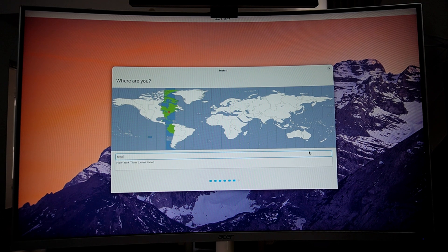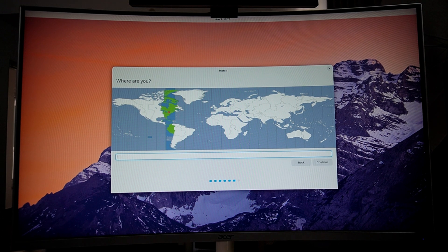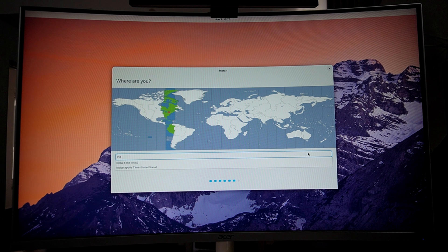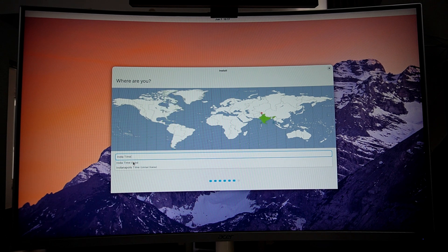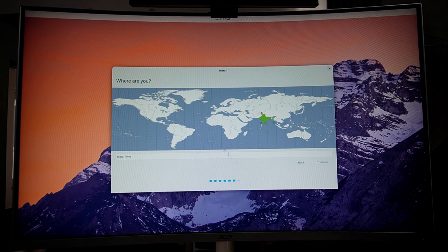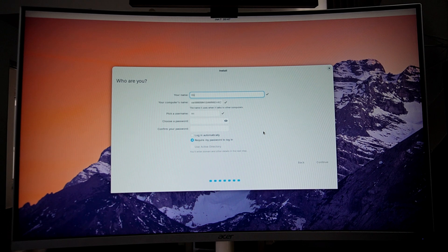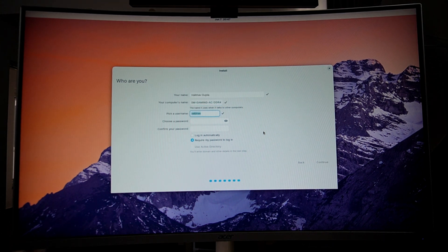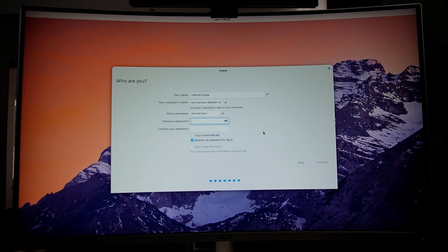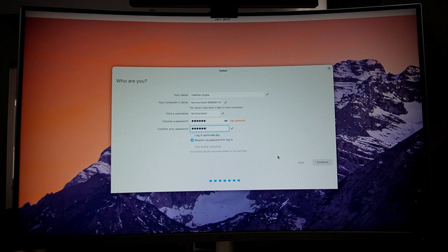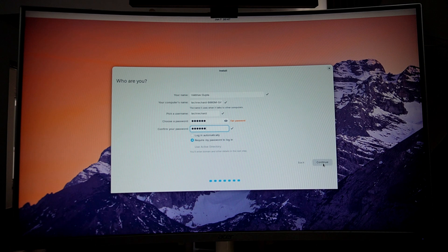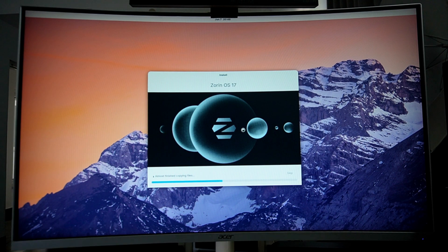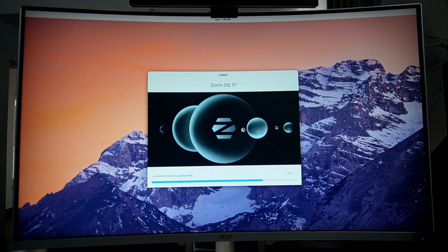Once done, click the install now button. Now confirm writing changes to the disk and click continue again. Here, select your time zone. For me, it's India, then click continue. Here you will have to create your Zorin OS account. Type in your full name, your username, your password and then click the continue button.